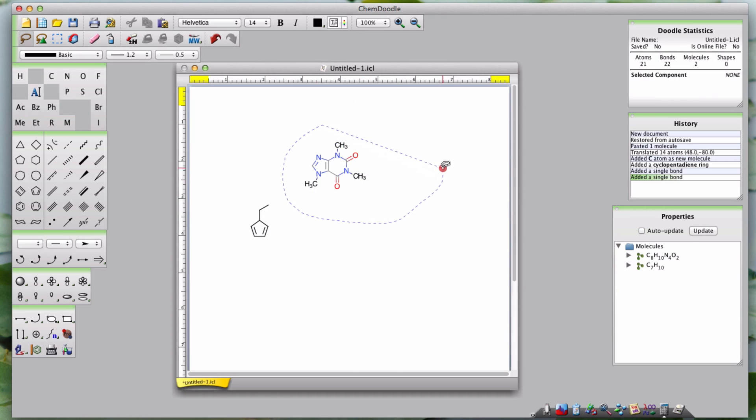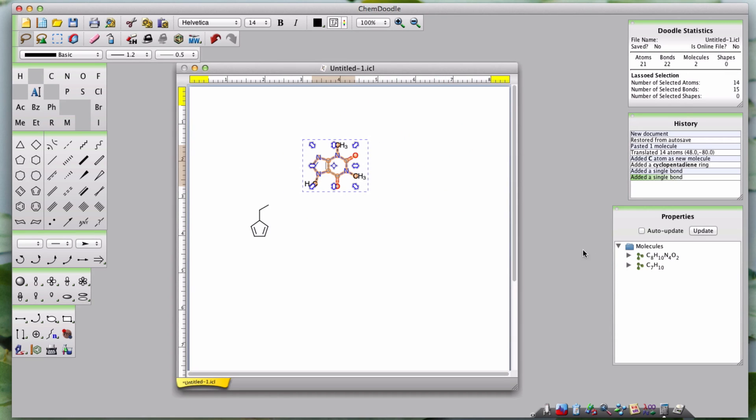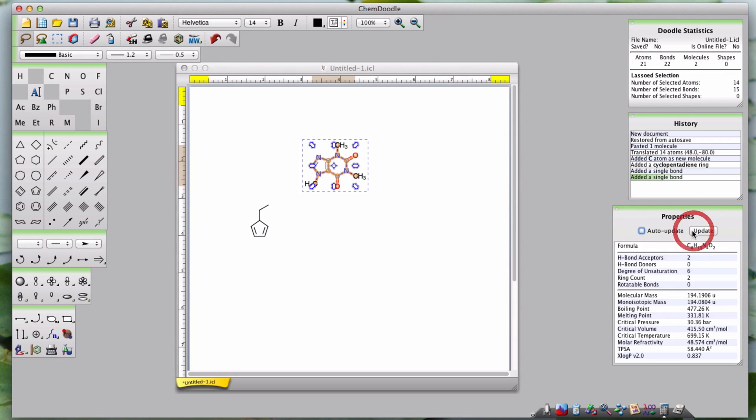The table itself, which is displayed when one molecule is selected, is not interactive and only displays the most important information.